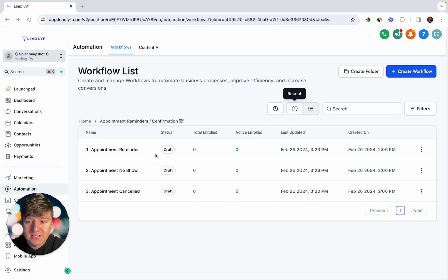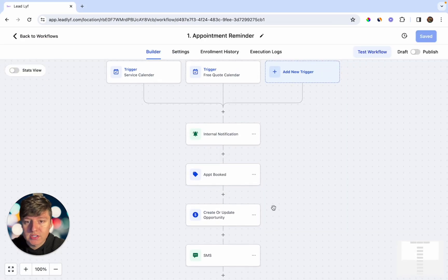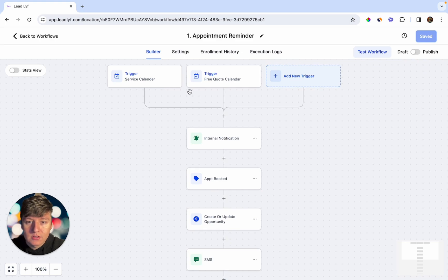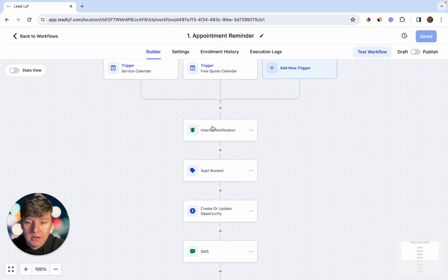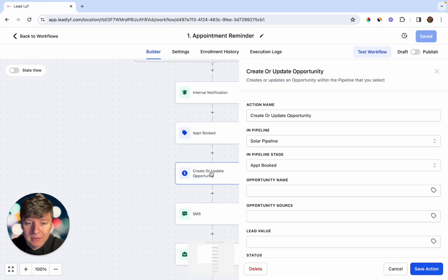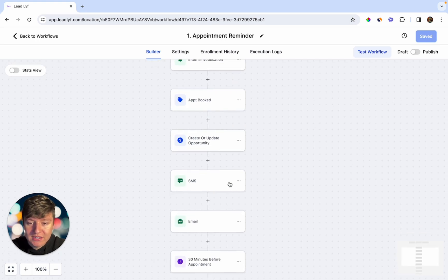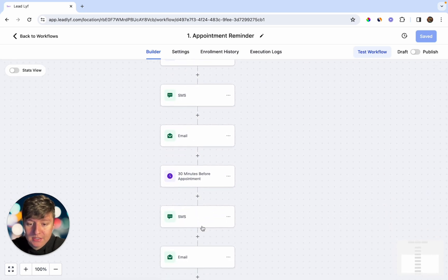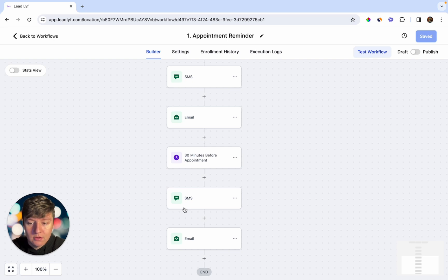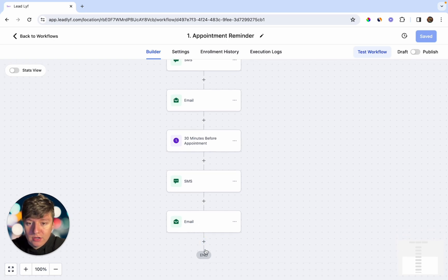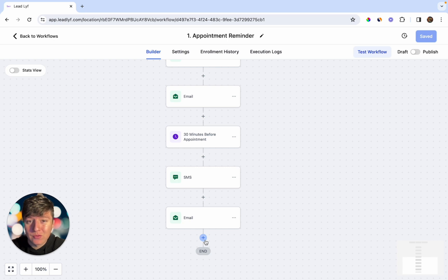The next set of automations you can sell to local businesses are appointment reminder and confirmation automations. What triggers this is whenever someone books an appointment on the business's calendar. When that happens, the business owner receives a notification, the person gets a tag saying 'appointment booked,' gets updated in the pipeline, and then receives a text message and email confirming the appointment and thanking them. Then 30 minutes before the appointment, they receive another text and email reminding them. You can even add a message five minutes before saying 'See you in five minutes.'